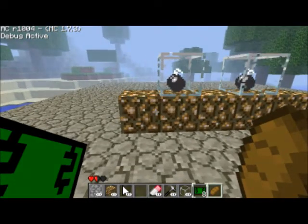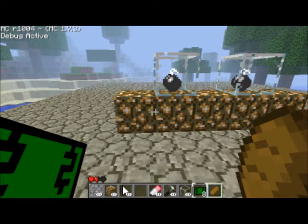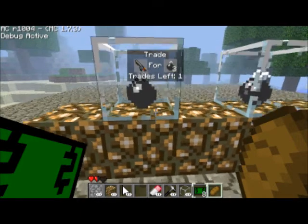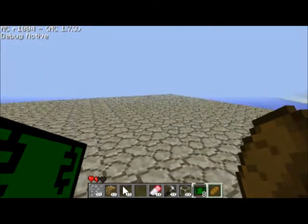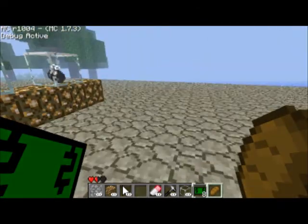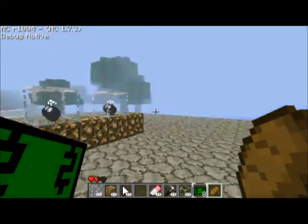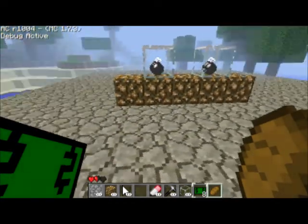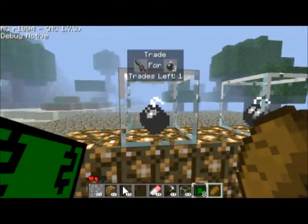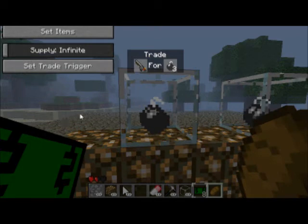The way to use store blocks, the way to set them to what you want, it's pretty simple. You just want to have both items in your hands. In my left hand I have the money, and in the right hand I have the bread. And then you just right click on the store block here.